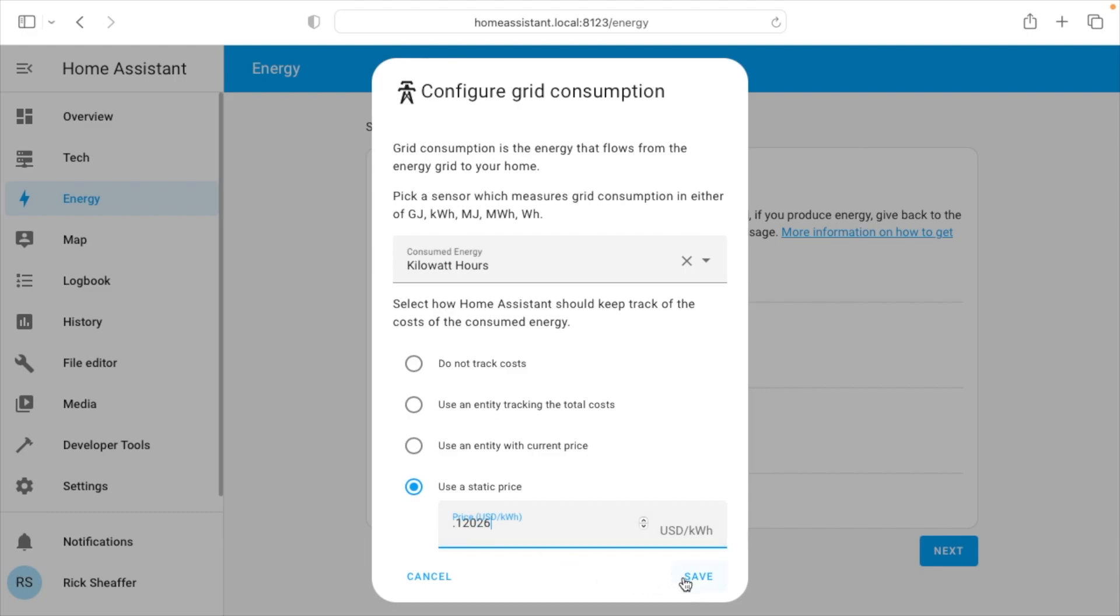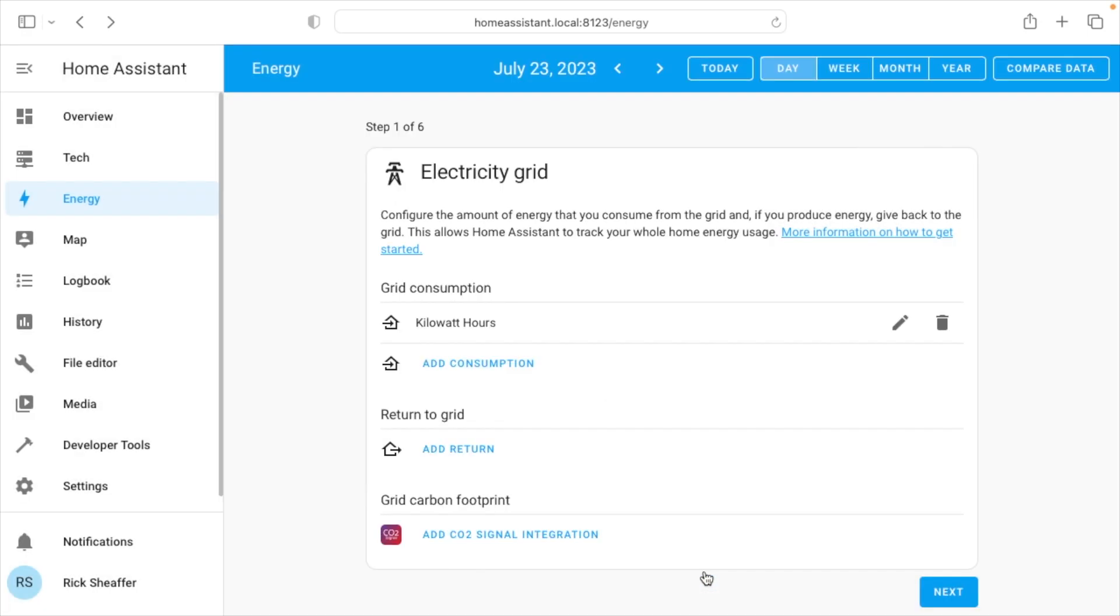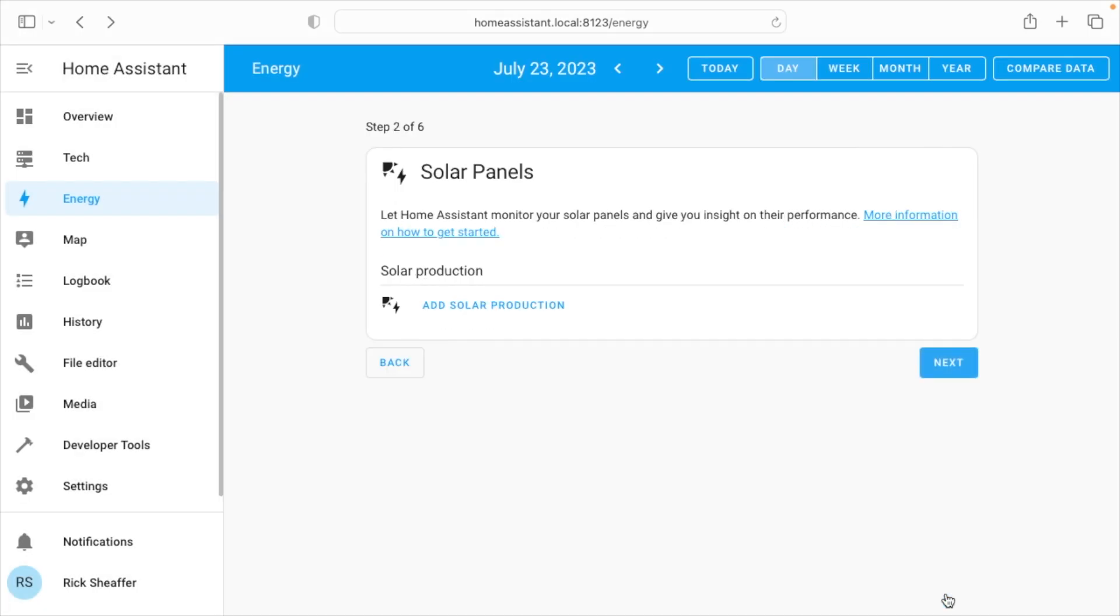Now in the winter time I'm on a tiered system, so I can have reduced rates at certain times, but I'm not using this to pay a bill. It's just to give me a general idea. So I'll hit save here. So I'll hit next down here.